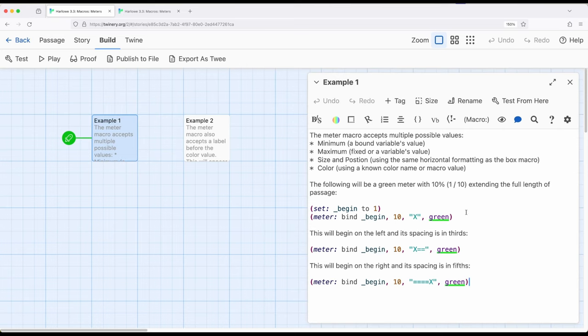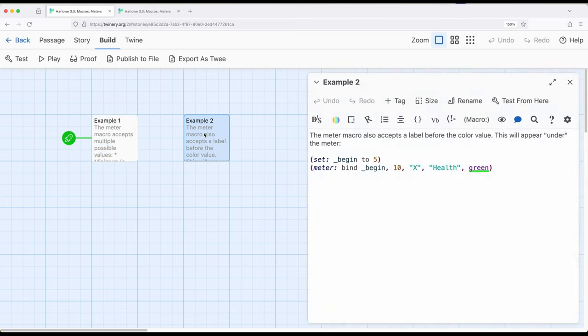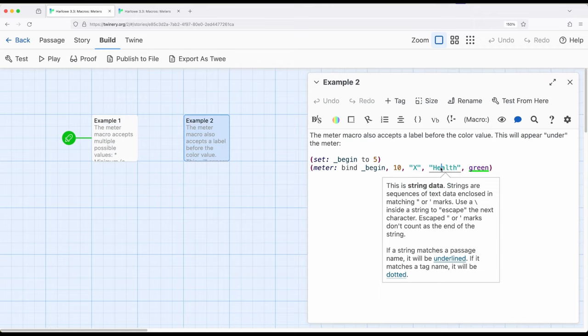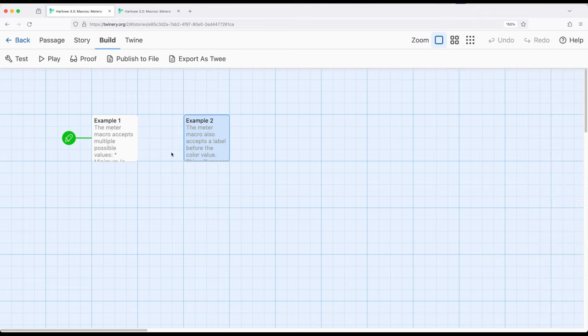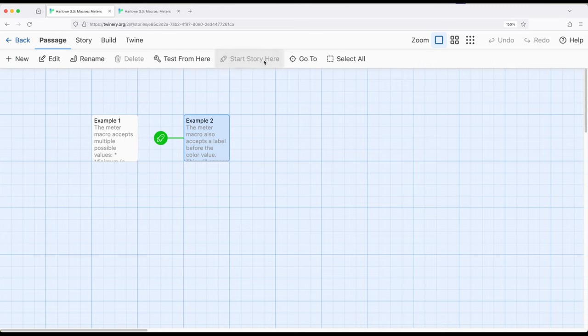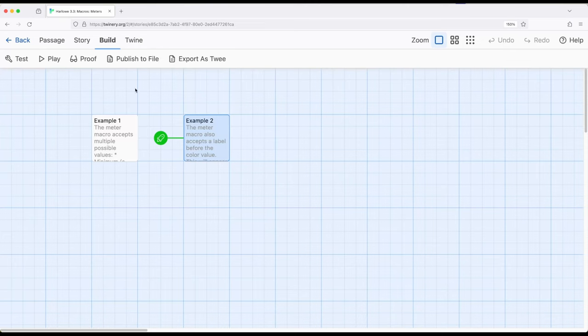So the other thing we can work on is we can add a label to the meter. So instead of this last thing being green, we can add a label in here and the meter will appear on top of the label. So we'll go ahead and start story here and play from this point. And notice we have health and then a corresponding meter extending off of that. So meter is an incredibly useful visual representation of some statistical data.